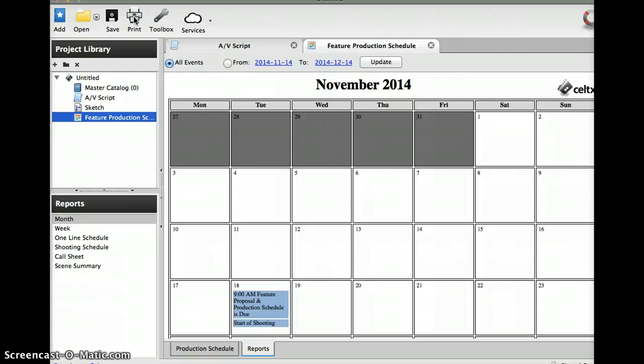Production schedule, like I said, this is a very easy feature on Celtx and I certainly recommend that you use it. And if you take advanced field production in the spring, you'll also be using this. So it's a good tool.